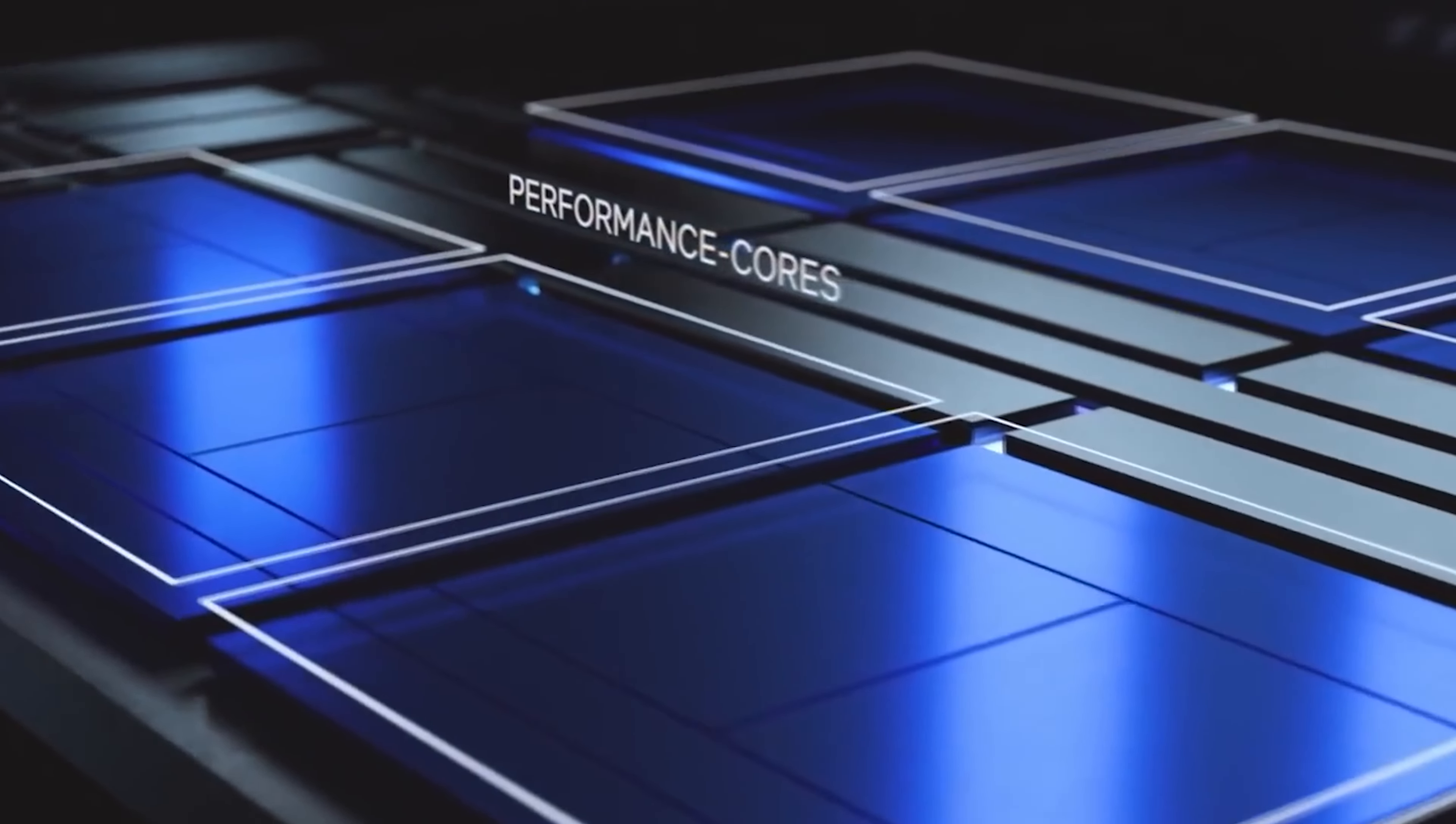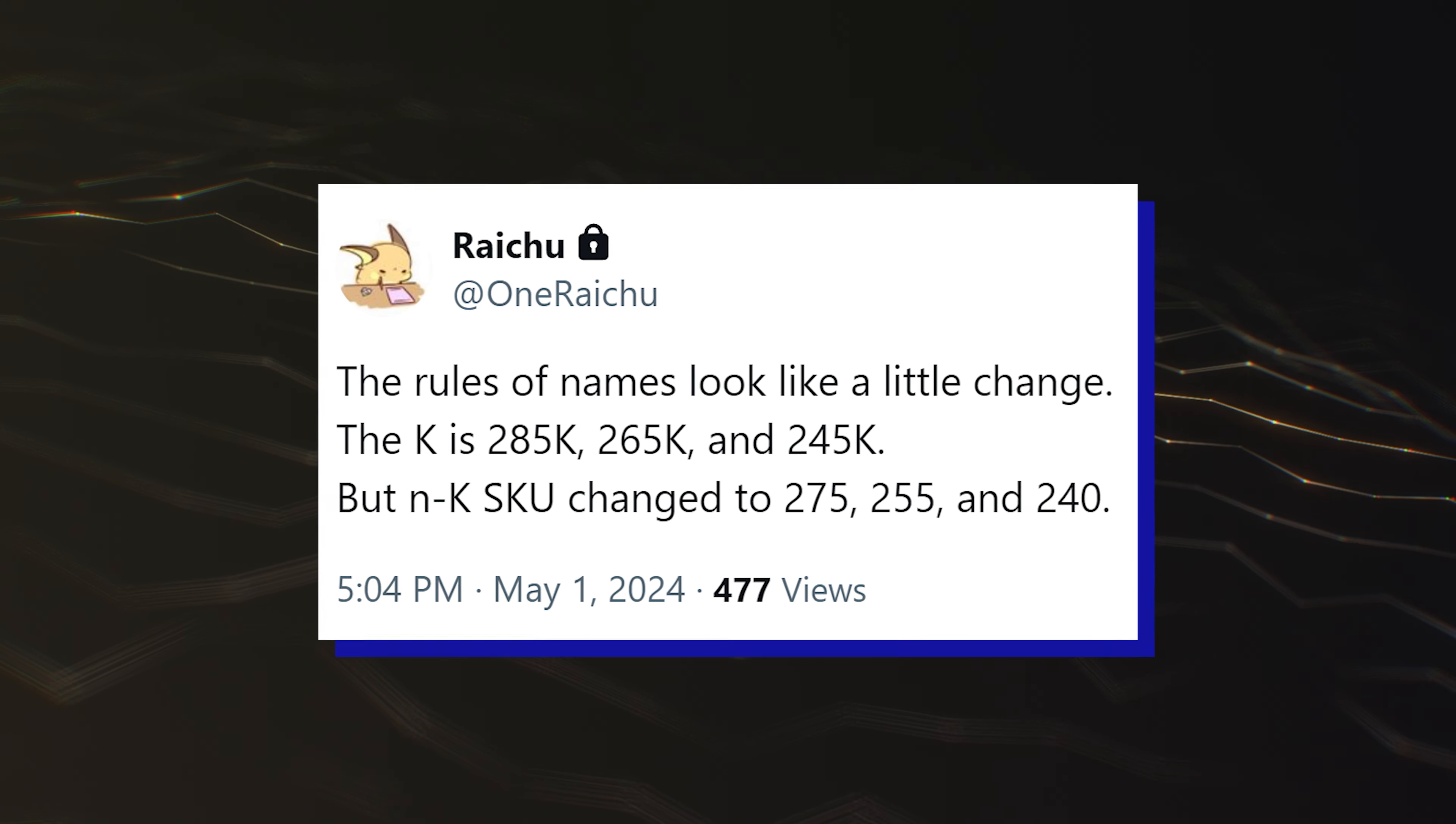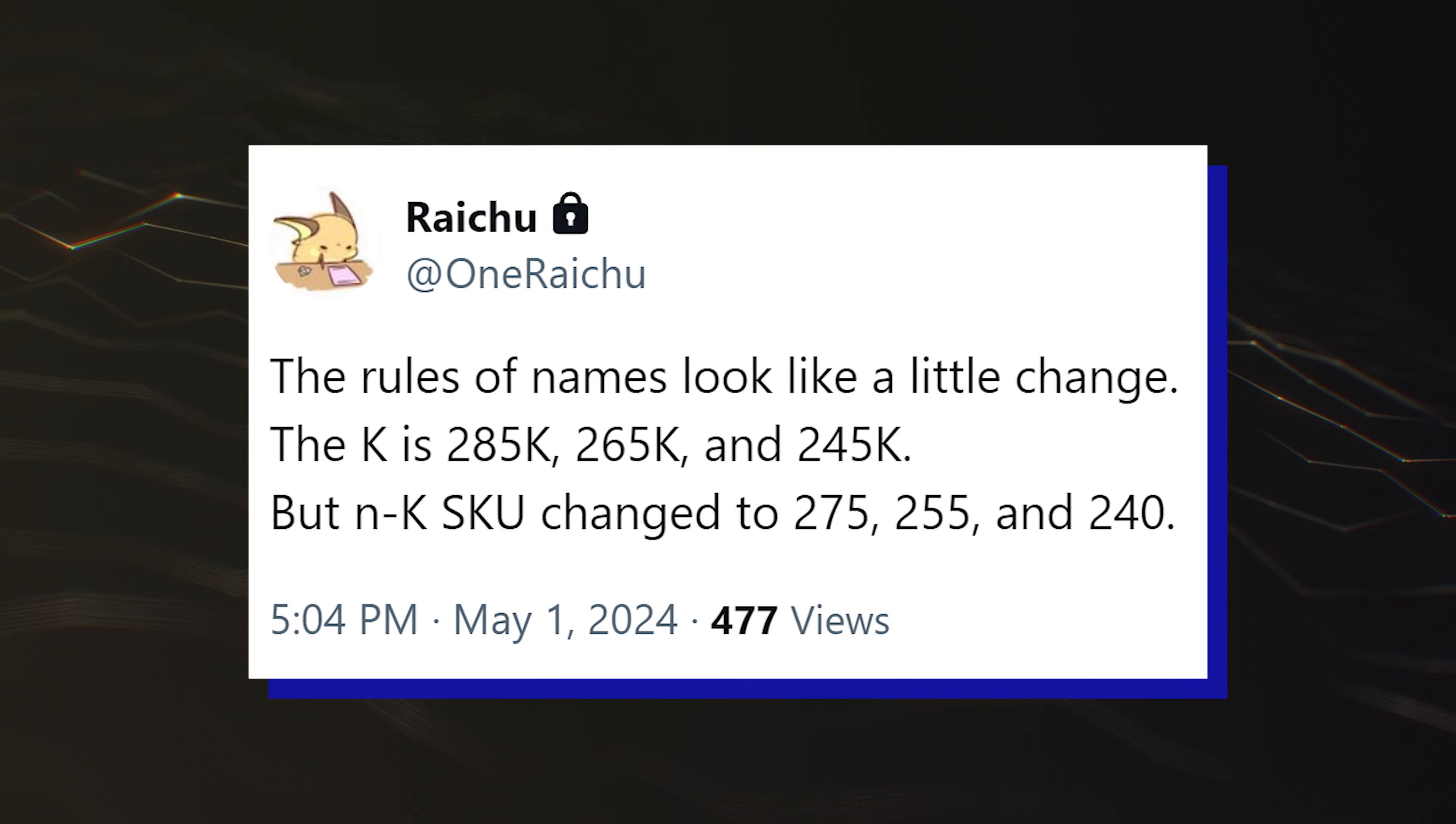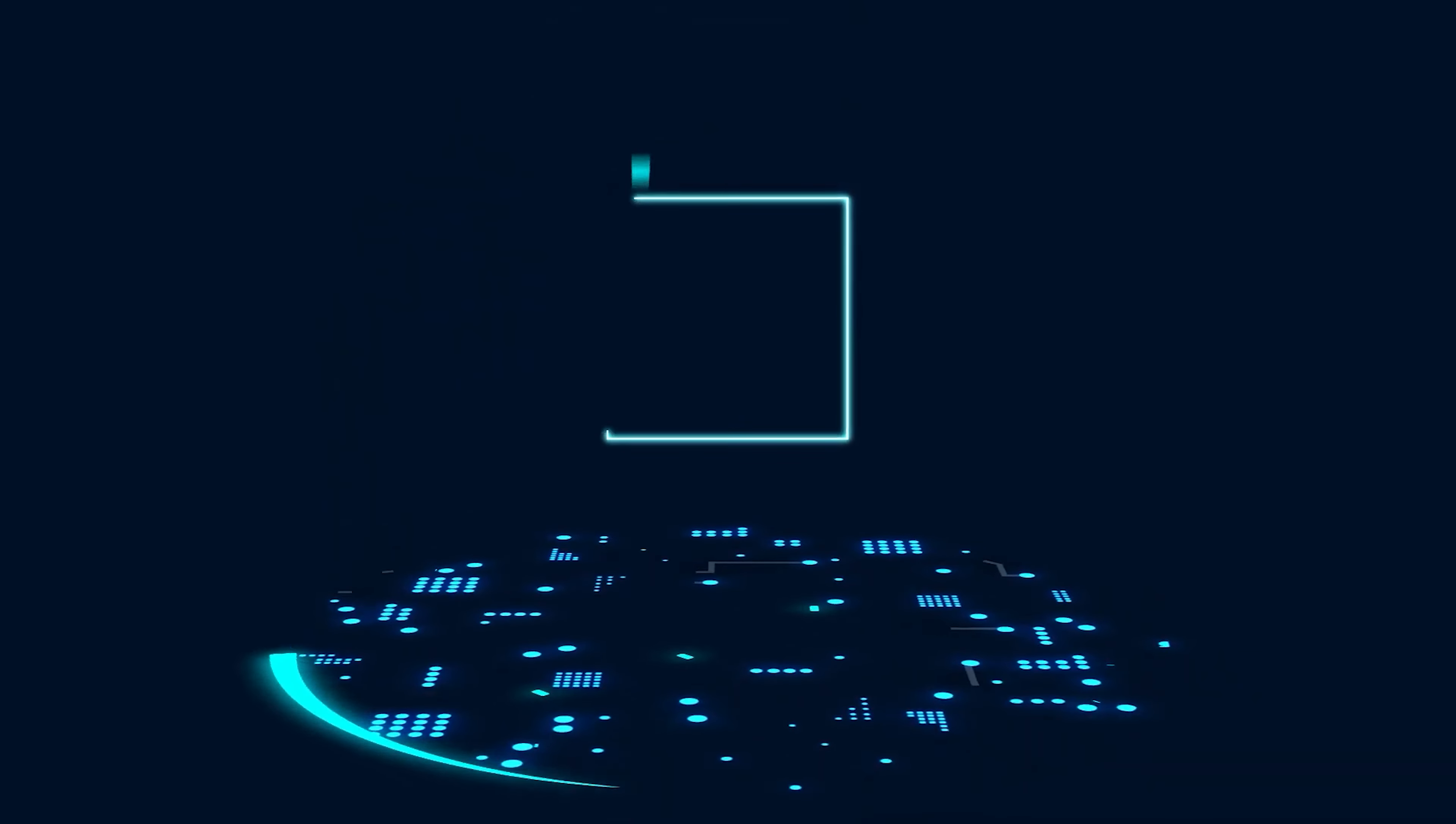So far, we have learned details about a few SKUs including the unlocked K family, which will include the Core Ultra 9-285K, Core Ultra 7-265K and the Core Ultra 5-245K. It was also reported yesterday that the lineup is unlikely to include any Core Ultra 3 variant, the successor to the Core i3 series.